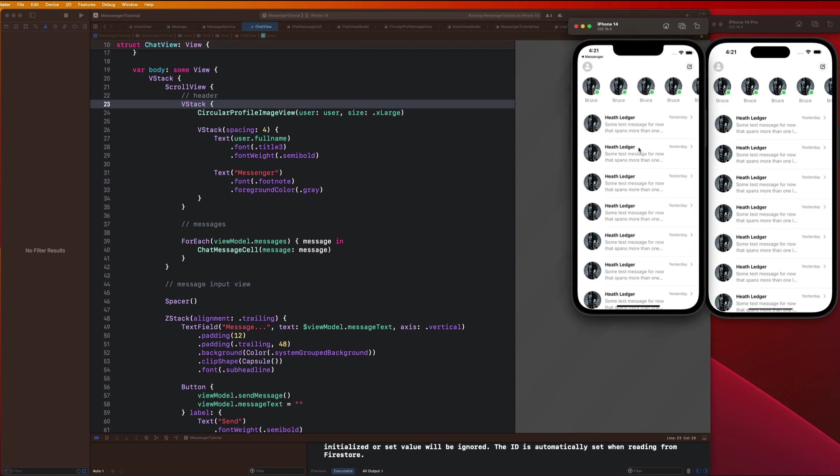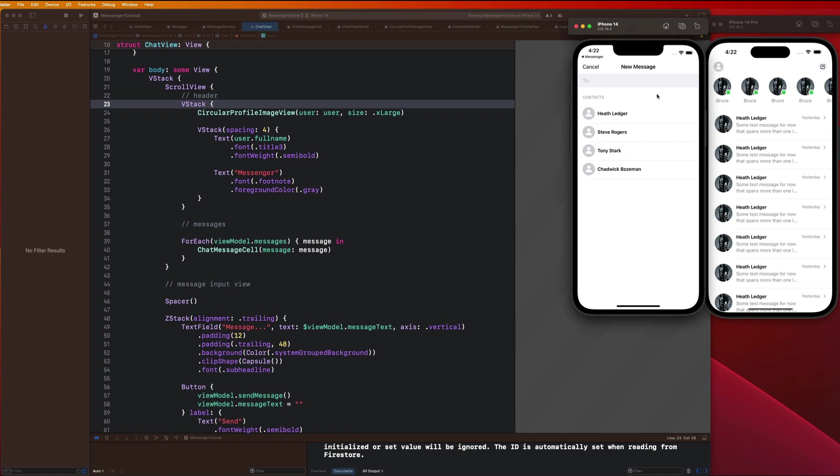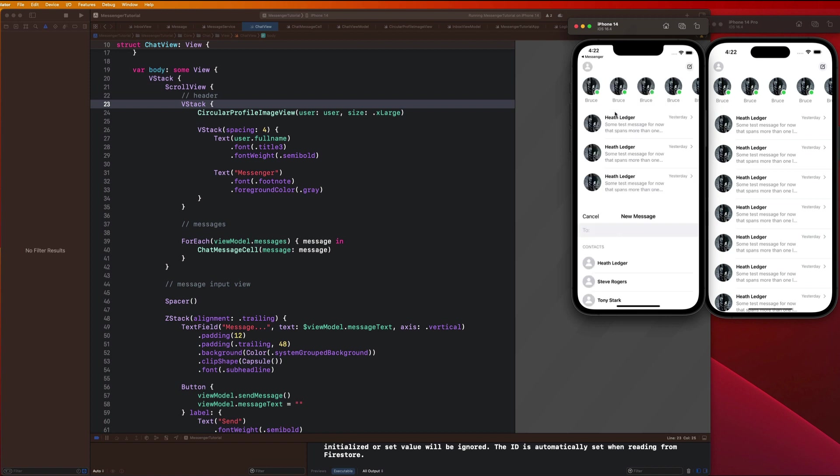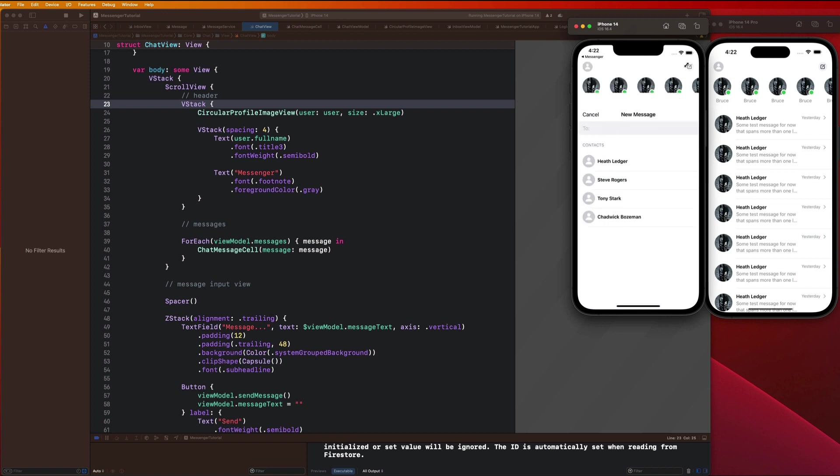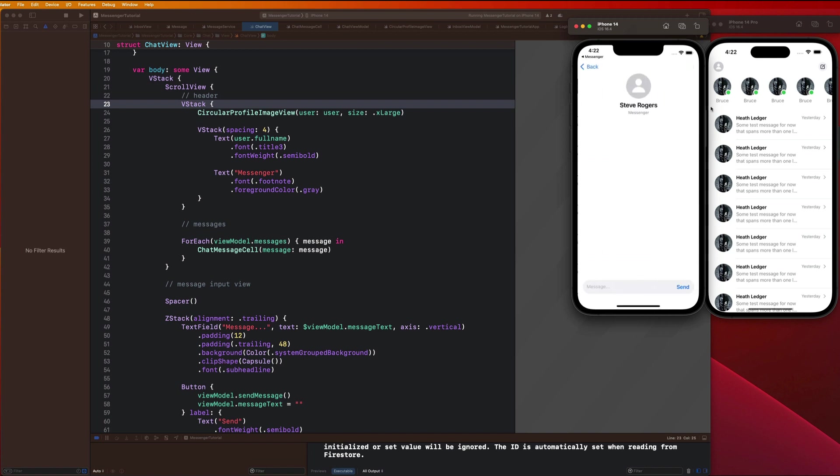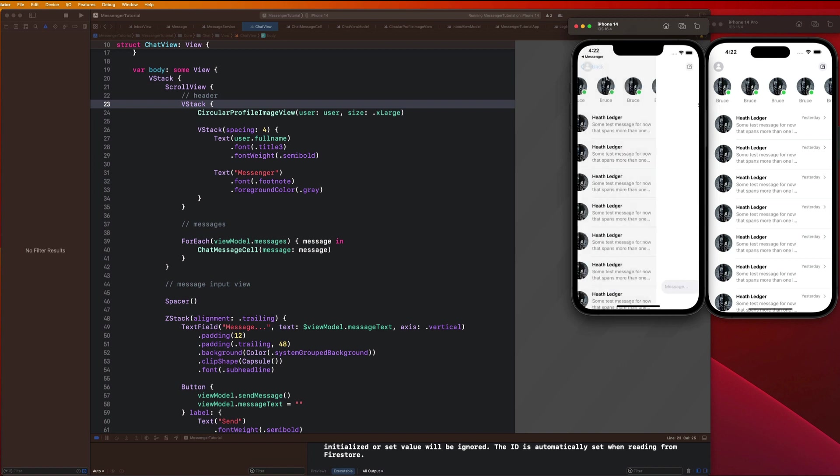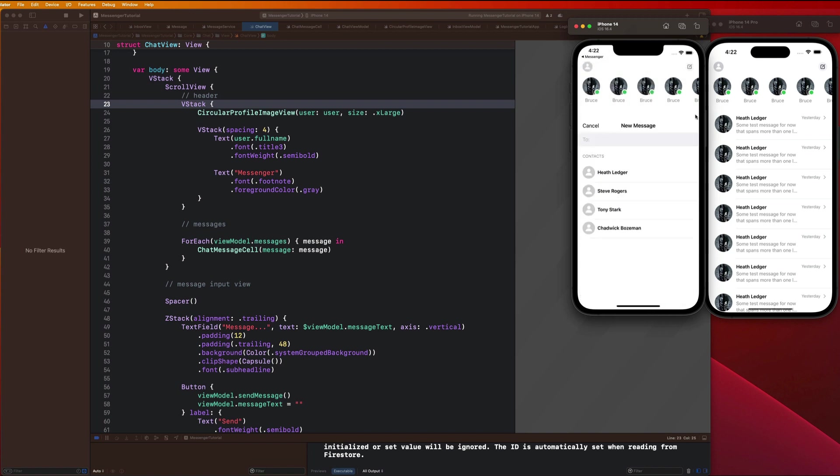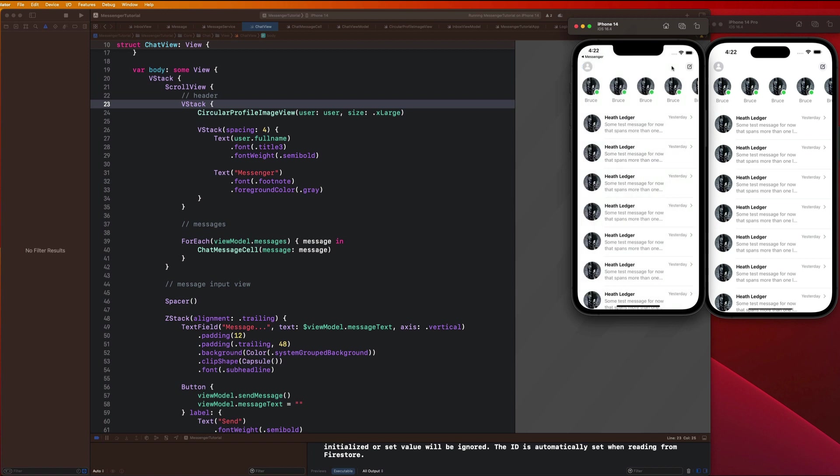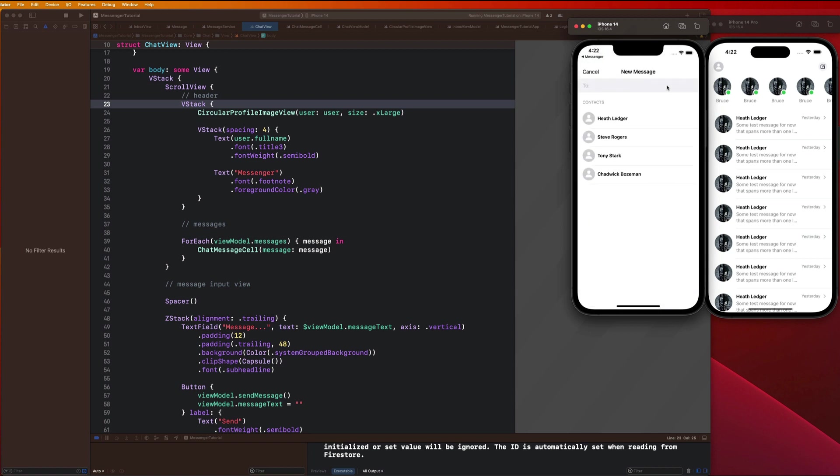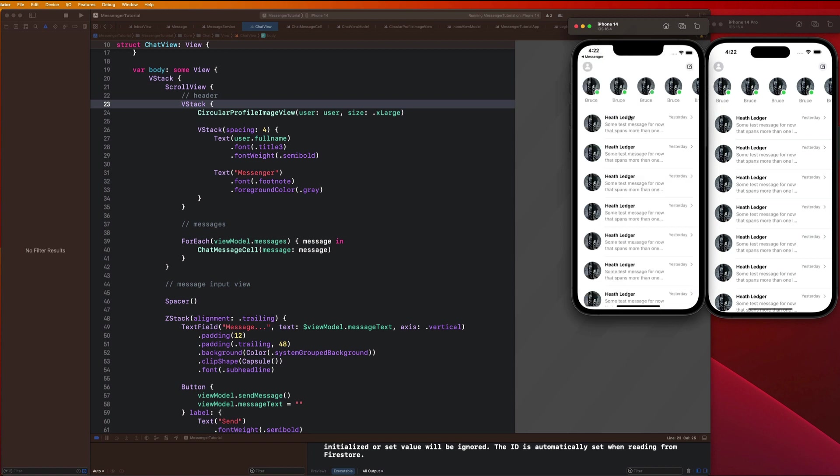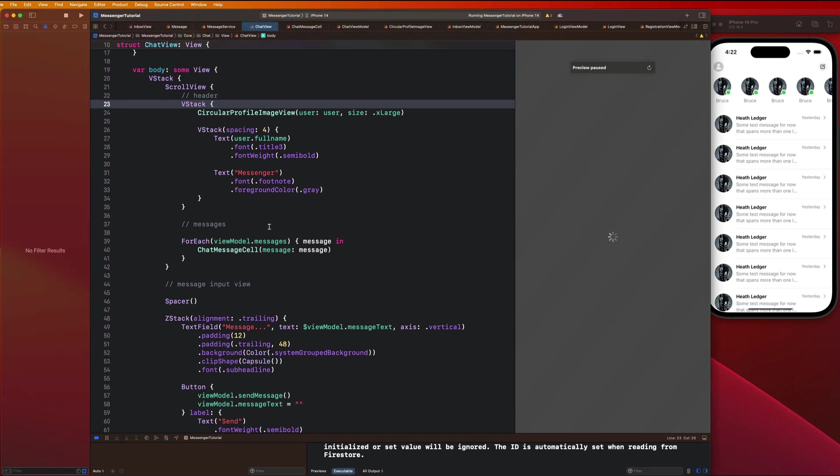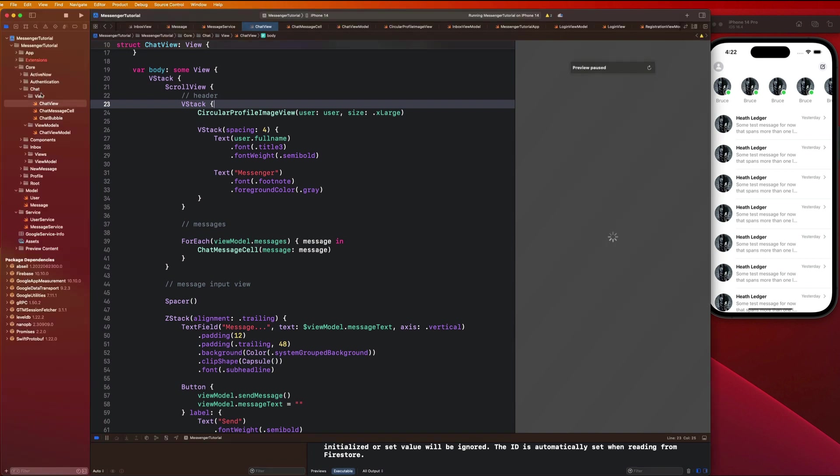There's a couple things I want us to do before we get started with the recent message stuff. You guys remember there is a bug we're experiencing where if I click a user - say I want to go to my chat with the Joker - I click him and the first time I click him it's good, but then the second time if I click the Joker again it doesn't work.